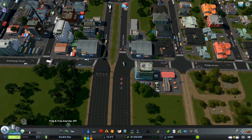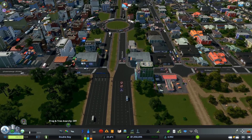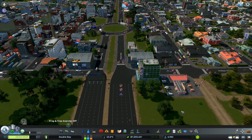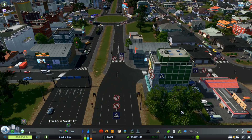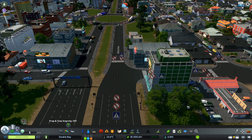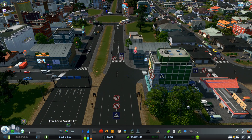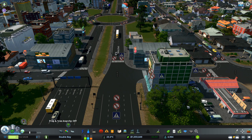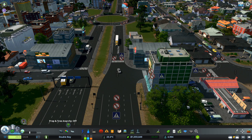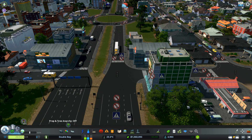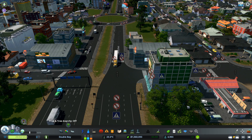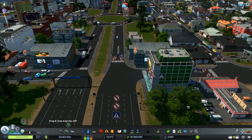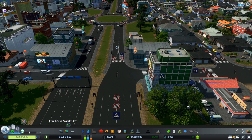So there you go — this is how you use the Node Controller in Cities: Skylines. I hope you enjoyed it. If you did, please leave a like, and if you haven't already, please subscribe. I'll see you guys in the next one — bye bye!